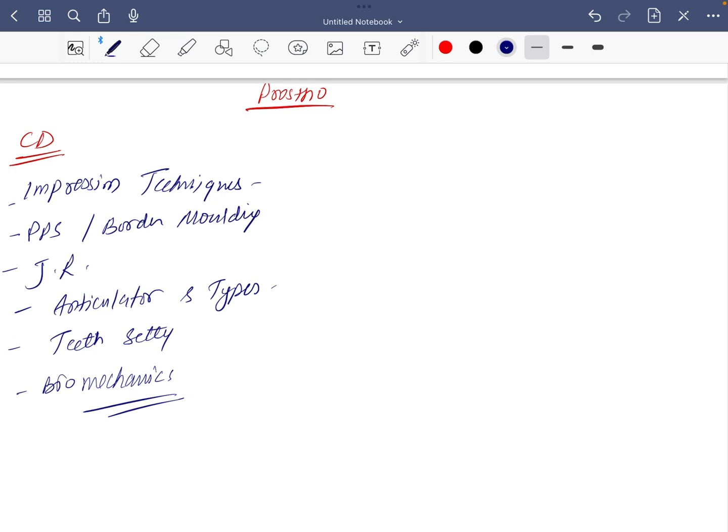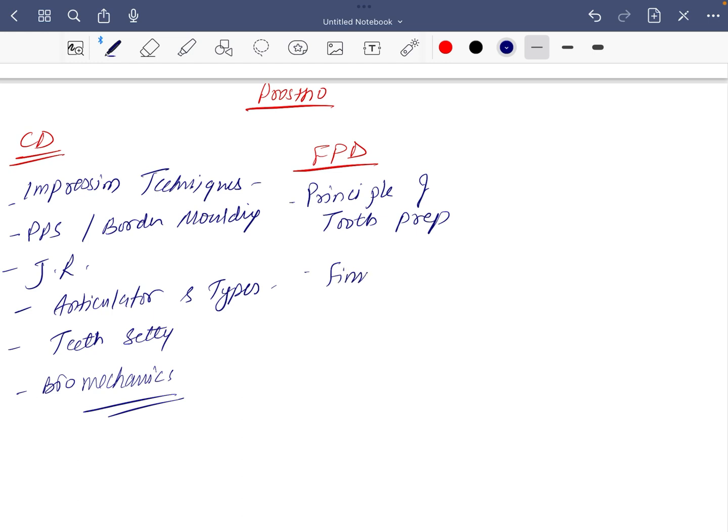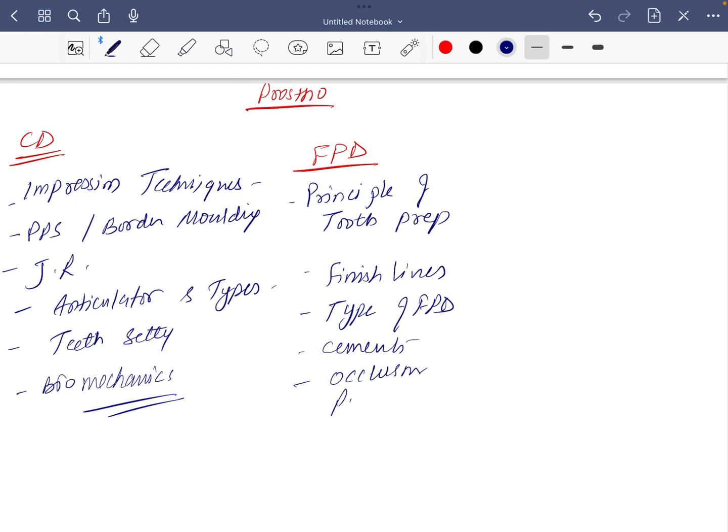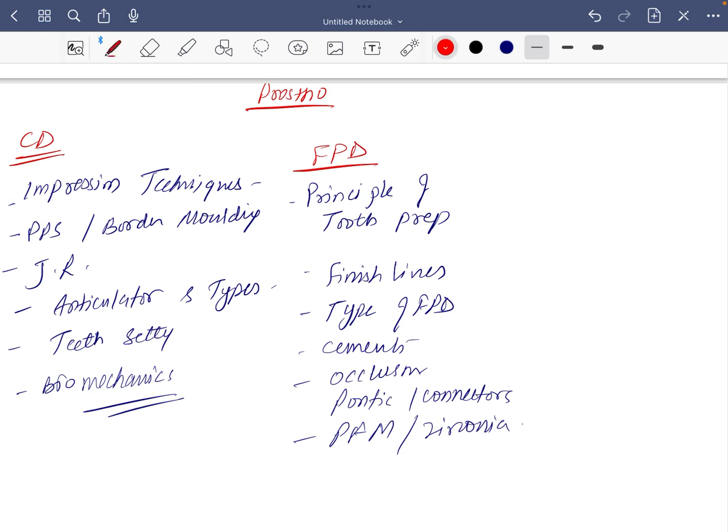There is biomechanics also if you can. For FPD, in fixed partial denture you should do principle of tooth preparation, finish lines, types of FPD, cement, occlusion, and pontics with connector, PFM, zirconia, very important. These are all the important topics you studied in FPD.